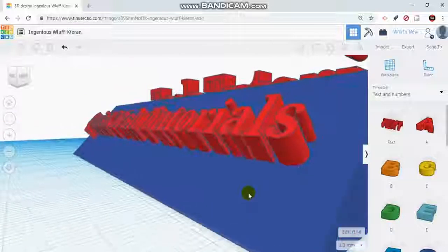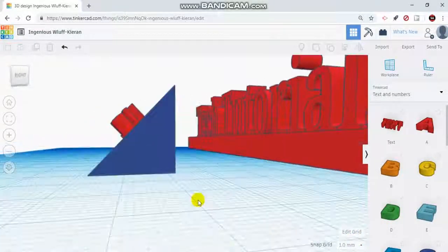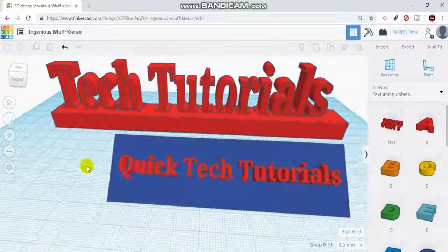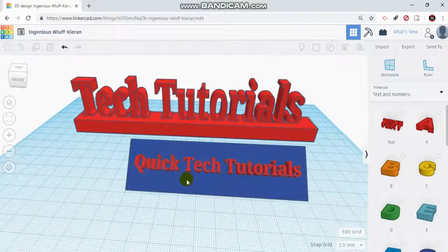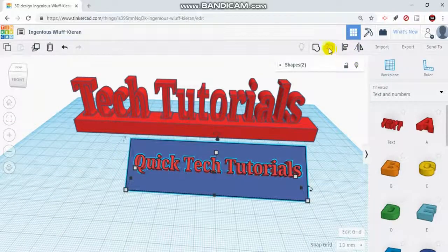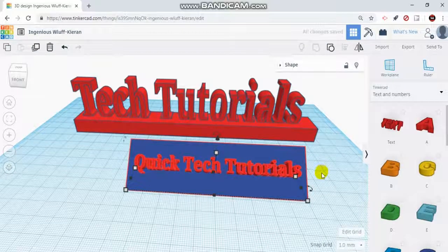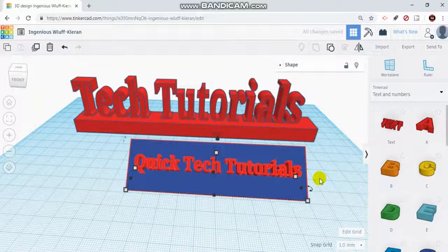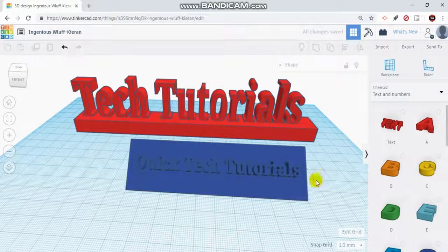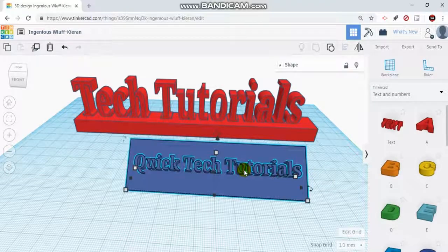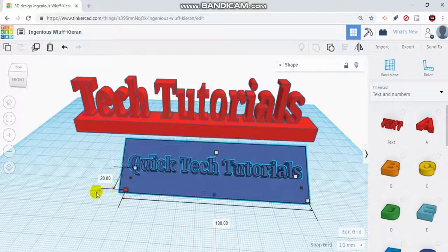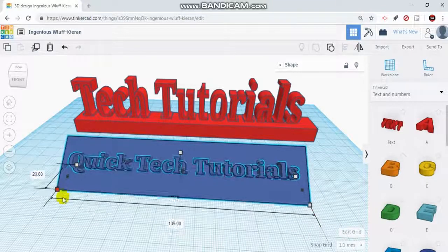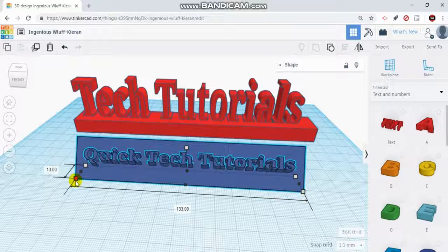Now what I would do one more time is highlight over both of these and group them together. I would go up, click group, and when it's done correctly it should all turn to one solid color. I group these together so that if I do want to change the size, it keeps everything in proportion. You can see I could tweak the width and height if I really wanted to.